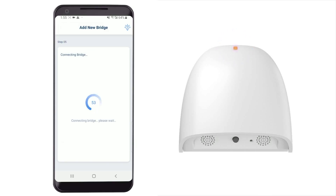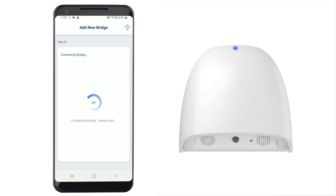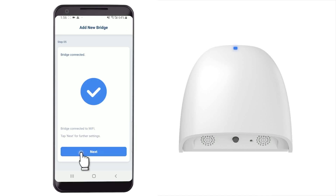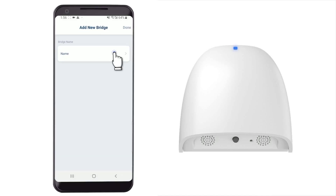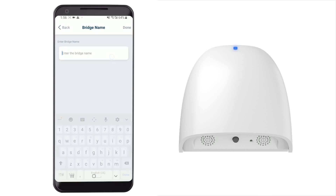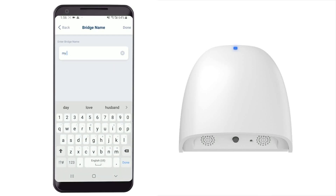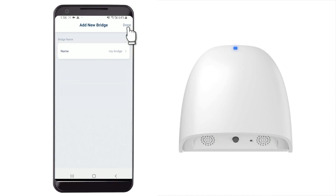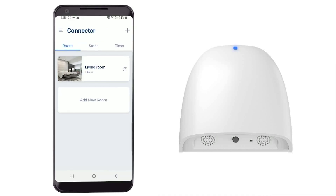Wait for pairing. After being paired, the LED light will be blue constantly. Tap Next to give your bridge a name, and then tap Done. The new bridge has been added.